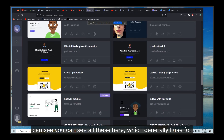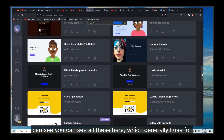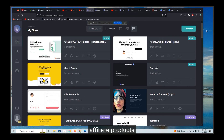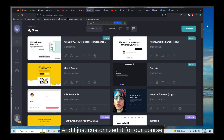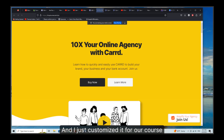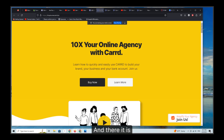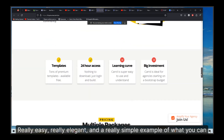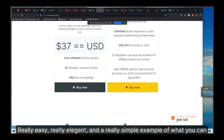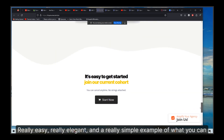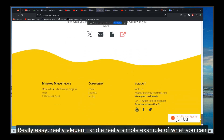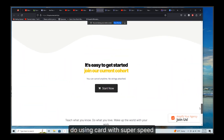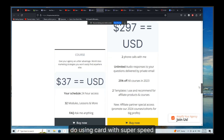All I really did was take an existing Card template — which you can see here, the ones I generally use for affiliate products — and I just customized it for our course. And there it is. Really easy, really elegant, and a really simple example of what you can do using Card with super speed.